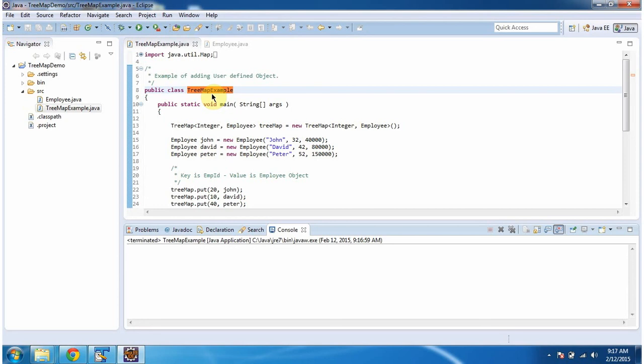Hi, in this video tutorial I will cover how to add user-defined objects in the TreeMap. To explain this, I have created this sample program.